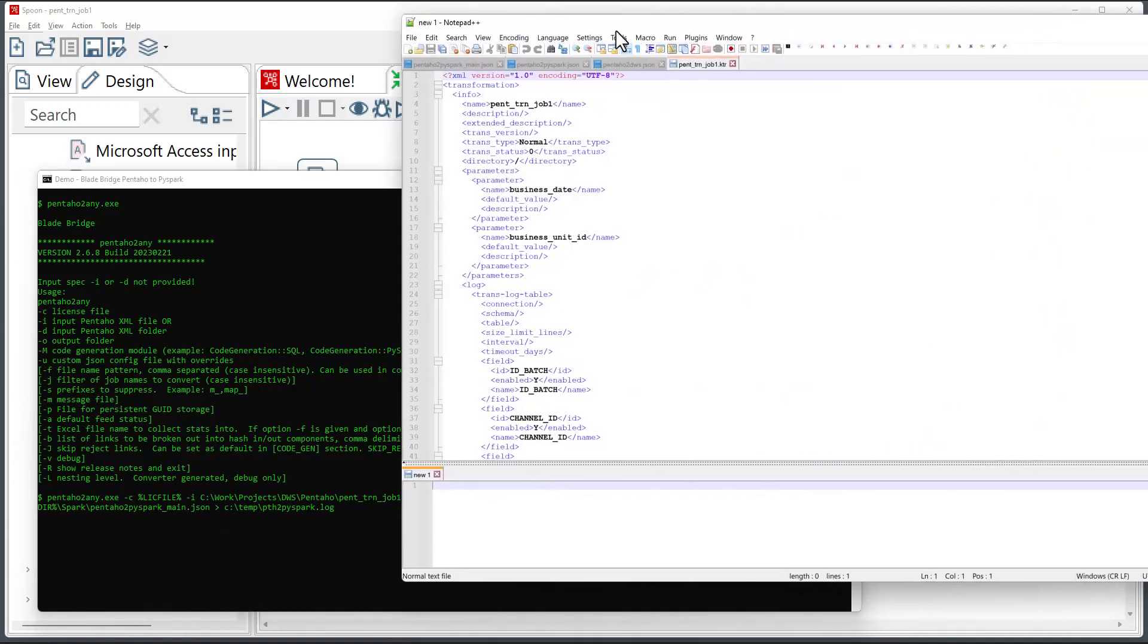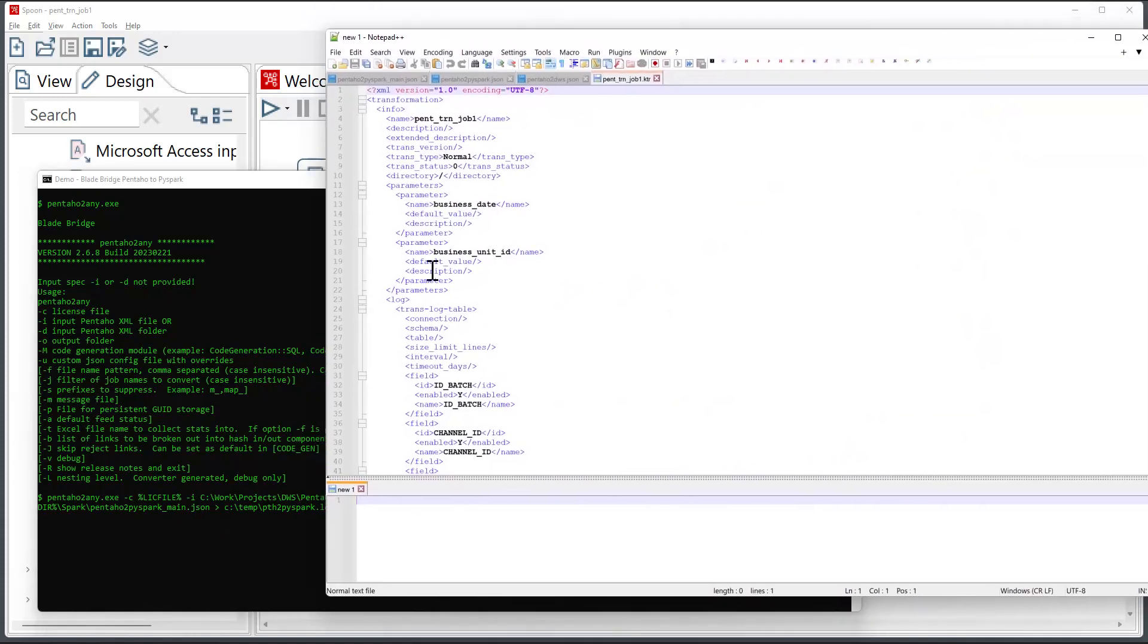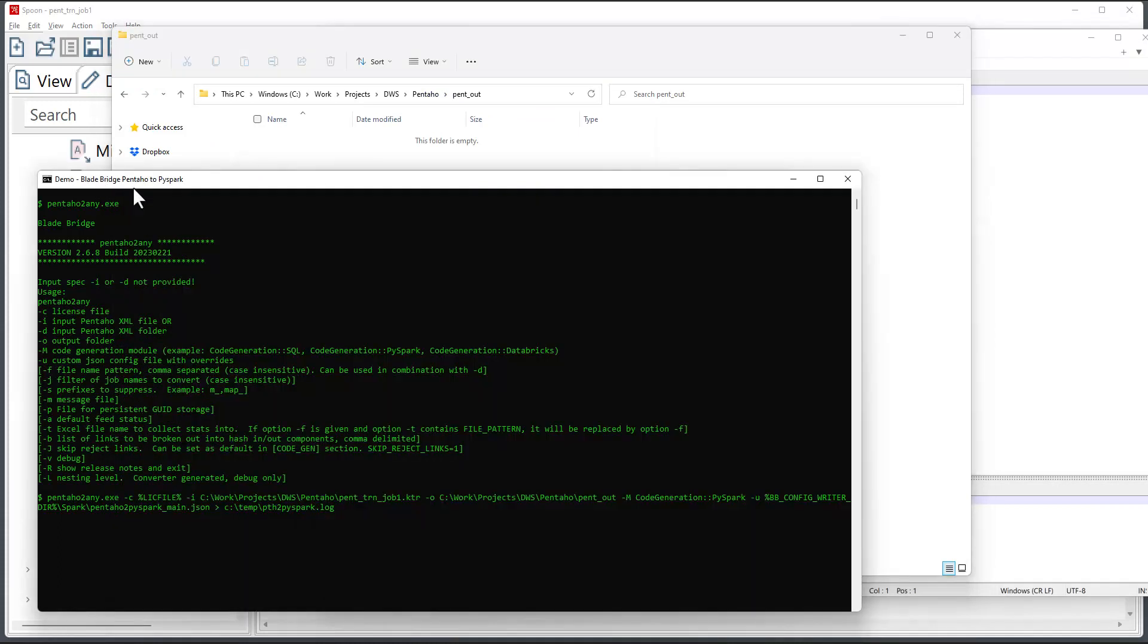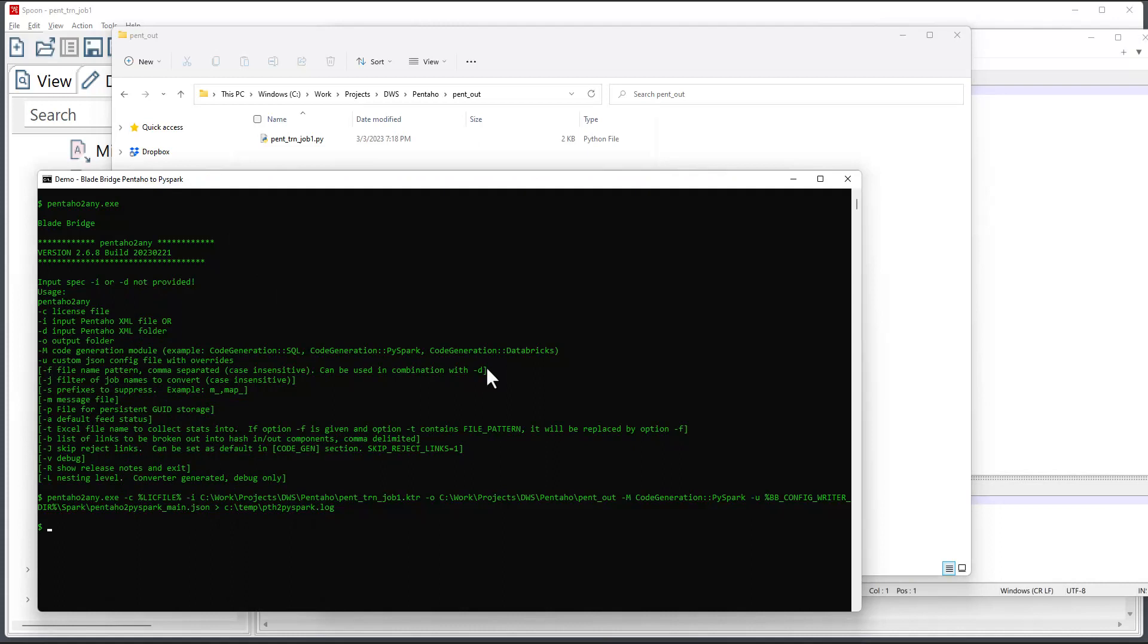My input file looks like this. It's basically an XML-based metadata file representing the Pentaho job. My output folder is currently empty. And when I run the converter, the converter will produce a Python file that has the direct translation of the Pentaho job.